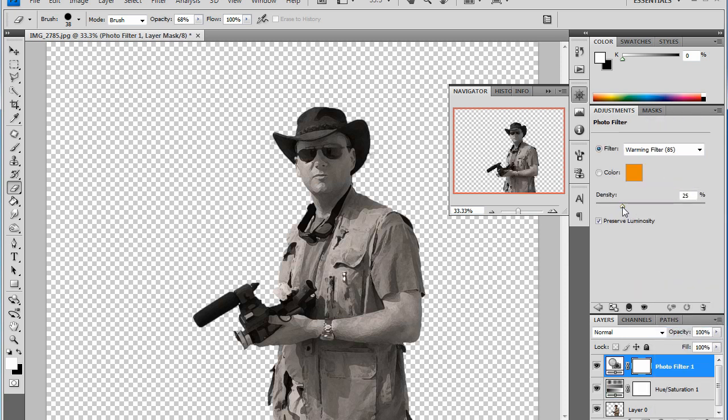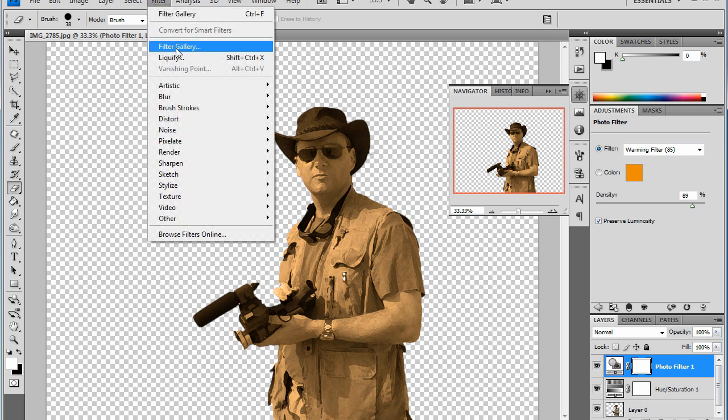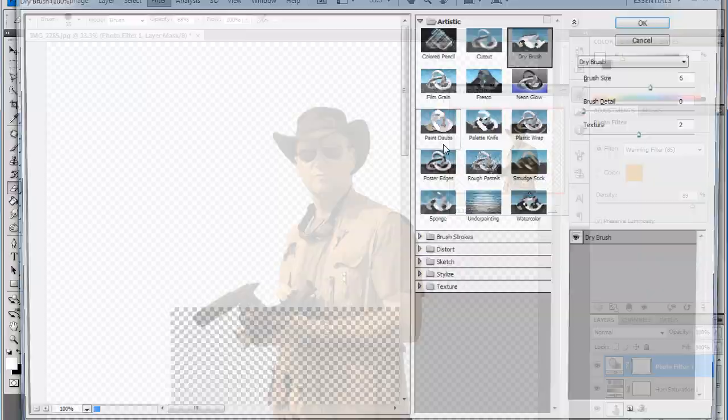And then come and make another one, and we're looking for the photo filter. Photo filter, photo filter, why can I not... there it is. Knew I was looking in the right place. Little photo filter on there, bring the density up.